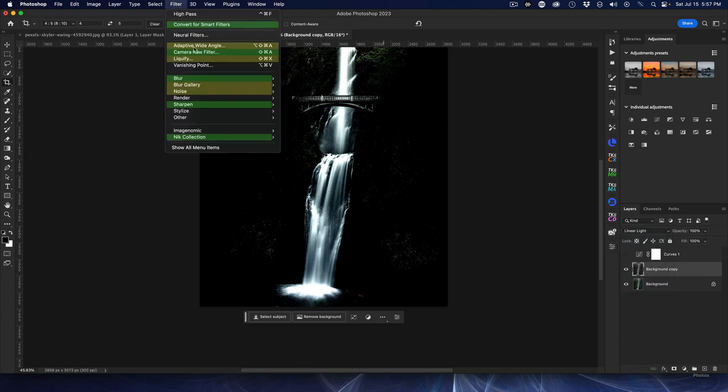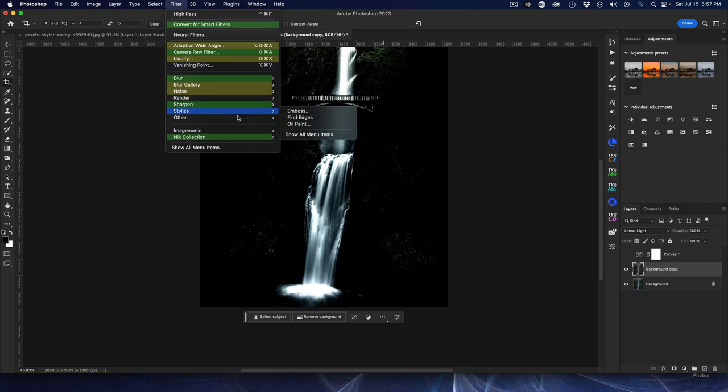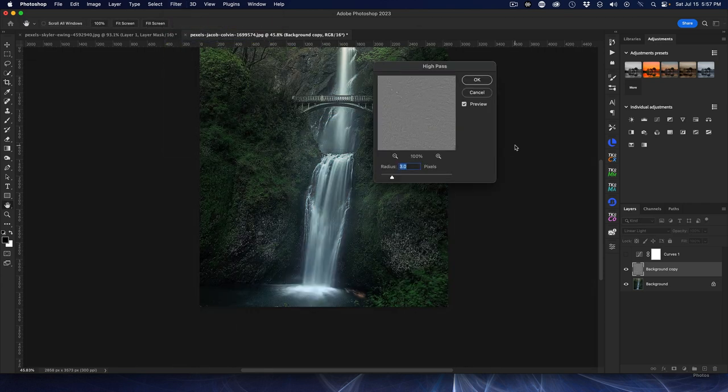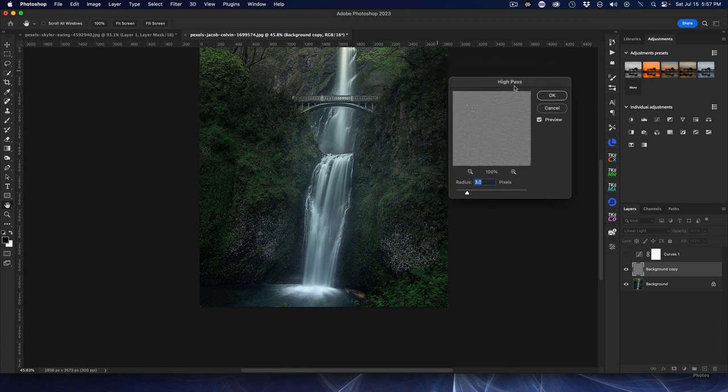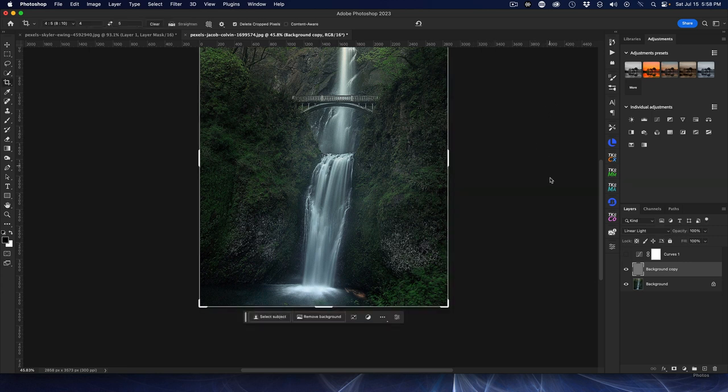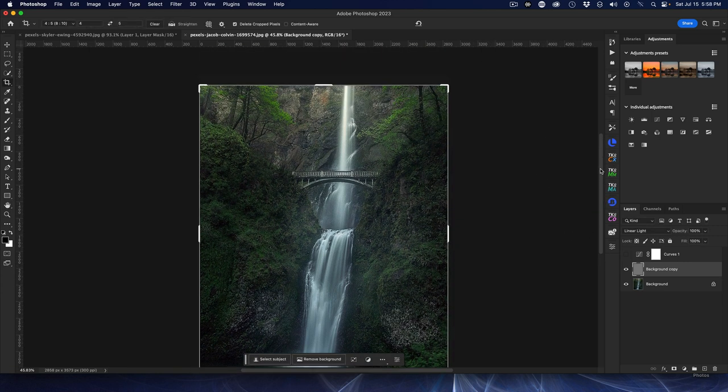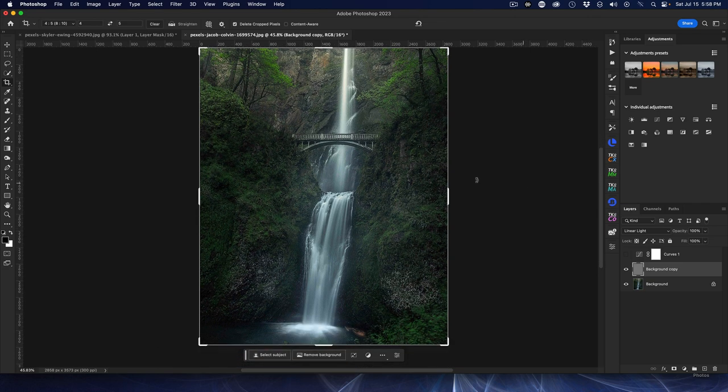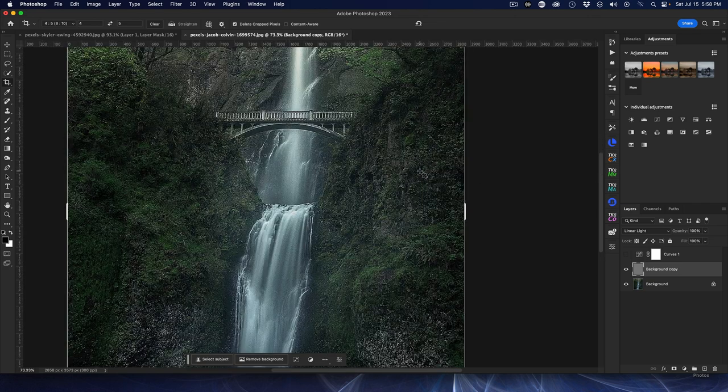And now we're going to do Filter and then Other and then High Pass. And now we can just do the thing - we can come in and do as little or as much as we want. We'll take it at 3 for now and you can already see that it is already crunched up everything tremendously.